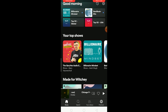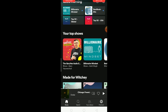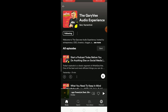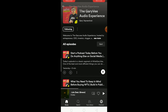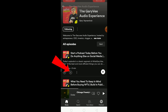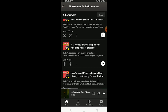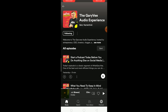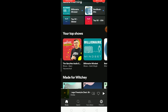First, if you want to download a podcast, just go to the podcast. I'm going to Gary V's Audio Experience podcast. Over here, I can click on the download button to download this episode. I can also click download on other episodes and they'll start downloading so I can listen offline.